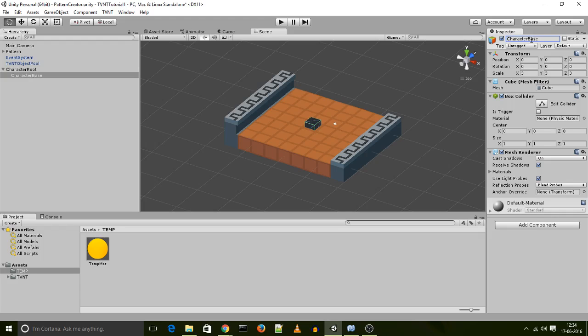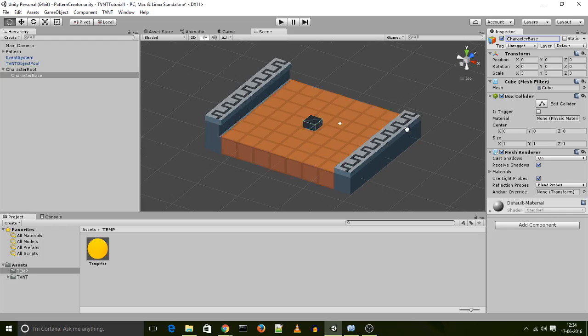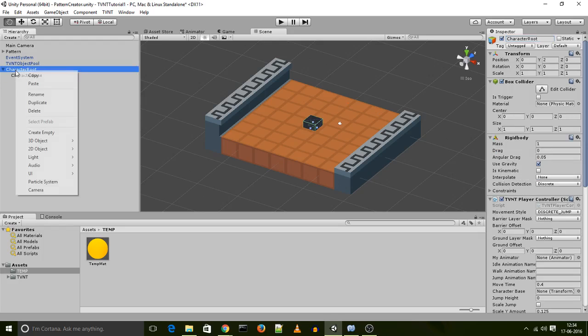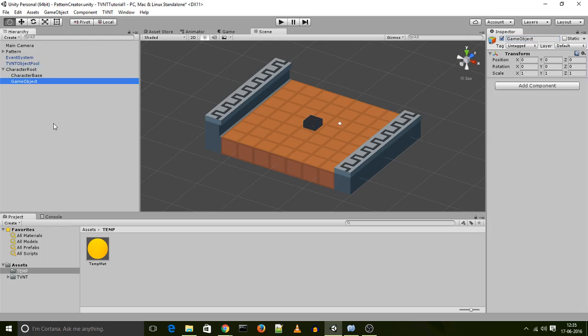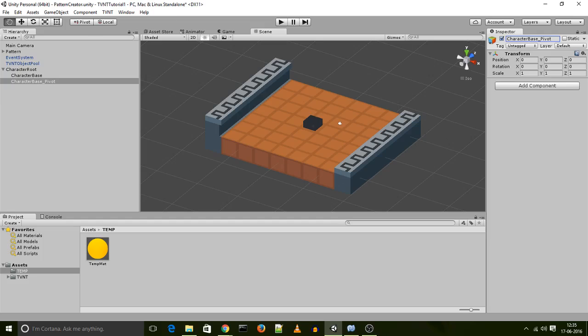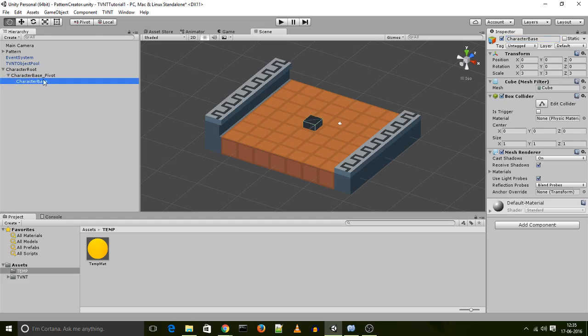Now the pivot point of the character base needs to be at its floor. That is the position on the character which is going to be touching the floor. Now given that my character is a cube, the floor of my character is going to be the bottom of my character. And being that Unity doesn't let you easily adjust the pivot points of cubes, the way I'm going to do this is by creating an empty game object, which is aligned with the character root, meaning the pivot of this and the pivot of that at the same point. And then I will call this character base pivot, and I'll parent my actual character base object to this pivot.